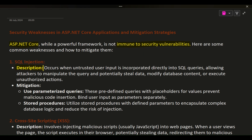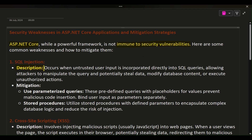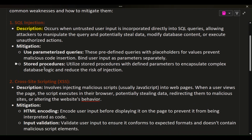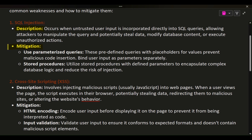1. SQL Injection. Description: occurs when untrusted user input is incorporated directly into SQL queries, allowing attackers to manipulate the query and potentially steal data, modify database content, or execute unauthorized actions.